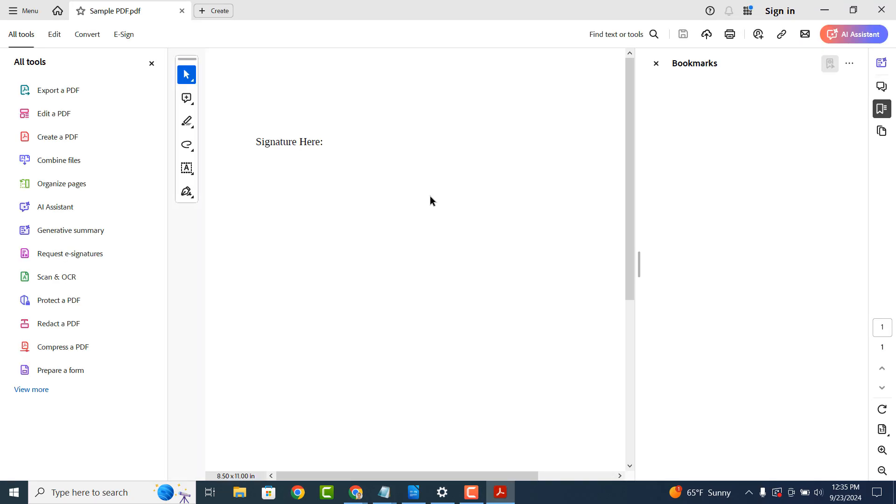As you can see, this file has opened up in Adobe Acrobat. If the file you're wanting to e-sign doesn't open up in Adobe Acrobat by default, simply right click on the PDF file, click on the open with option, and select Adobe Acrobat.